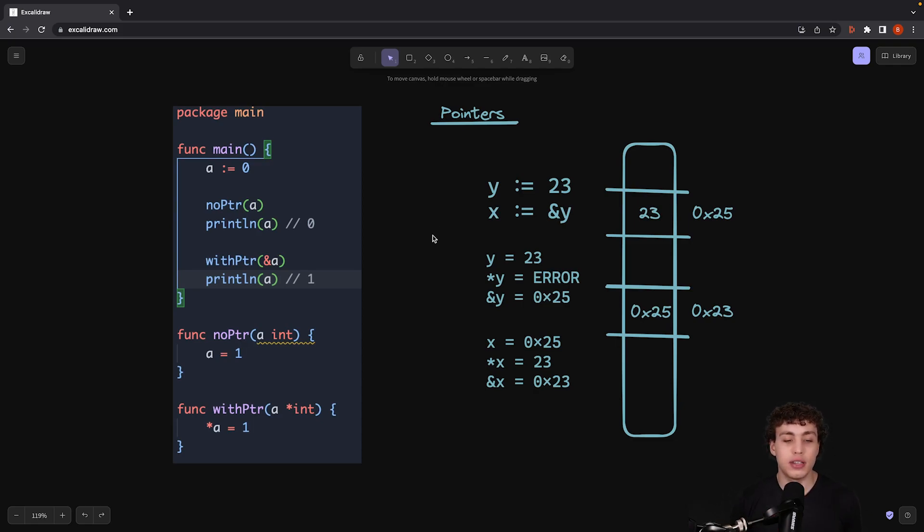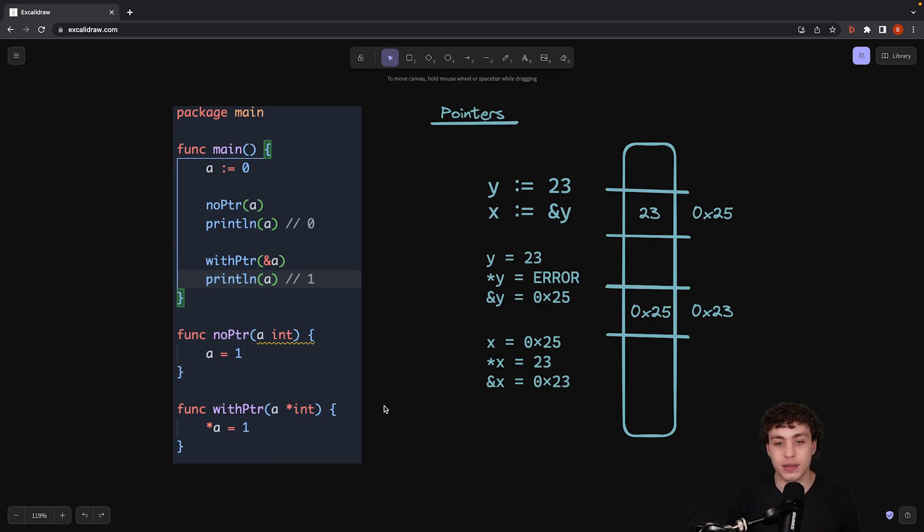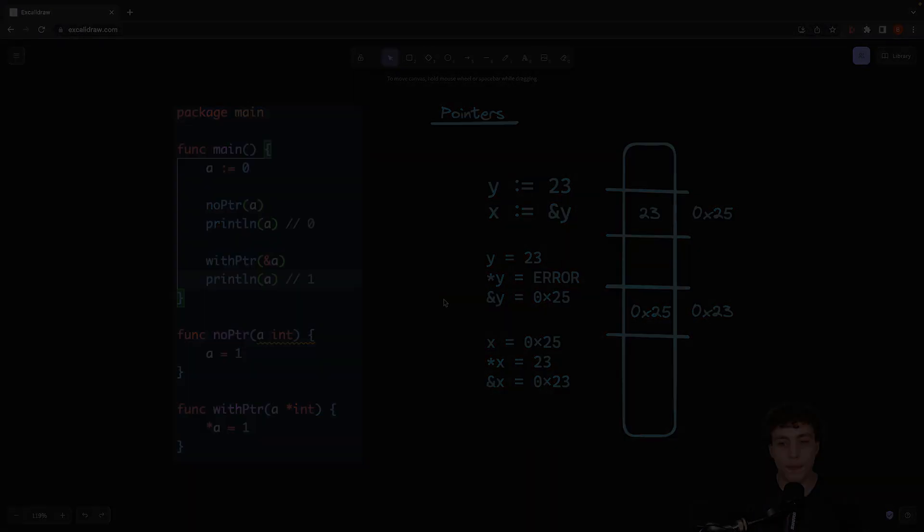Again, really, all you need to worry about is just use them for passing by value or passing by reference in Go. It doesn't get nearly as crazy as it does in other languages.